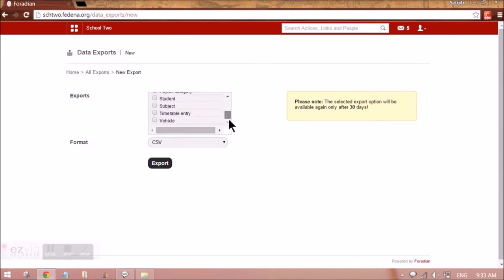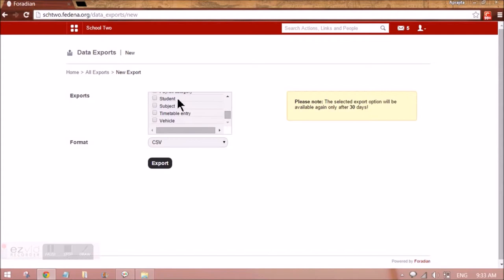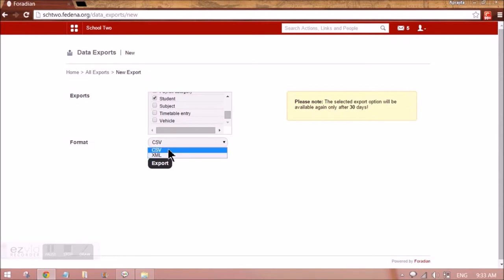For example, if I want to take student data, I'll be selecting this, selecting the format that I want the backup in, and I can export it.